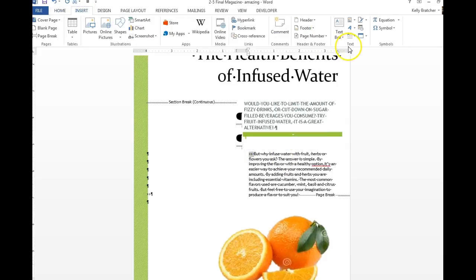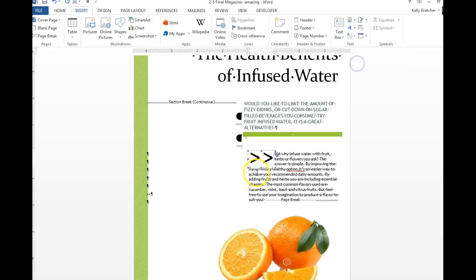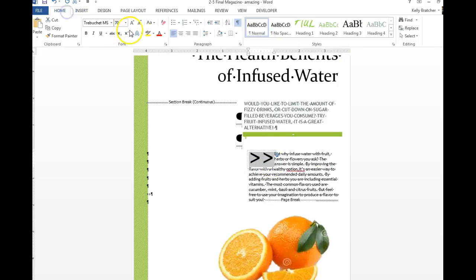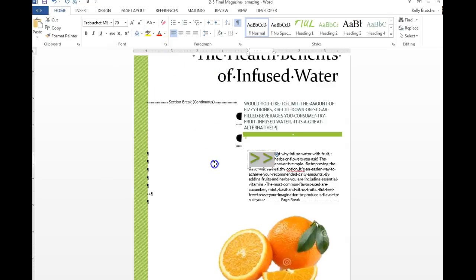You're going to go to insert, text group, click the drop cap button, choose one. At that point you can even choose to format this to make it have a better look. I'm going to turn it green and that is part of page one.